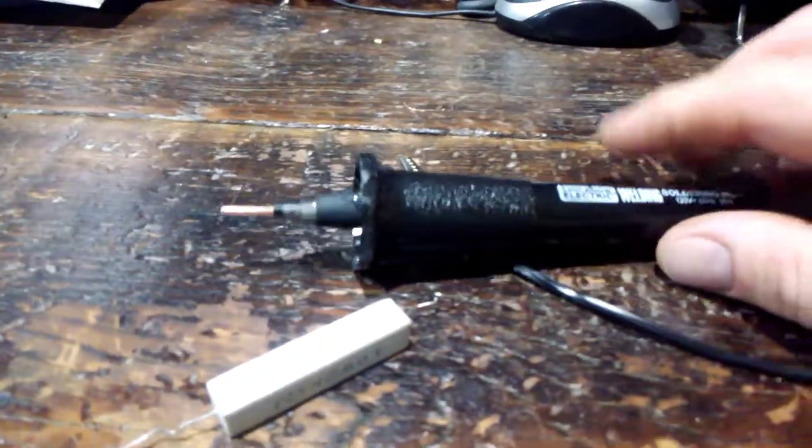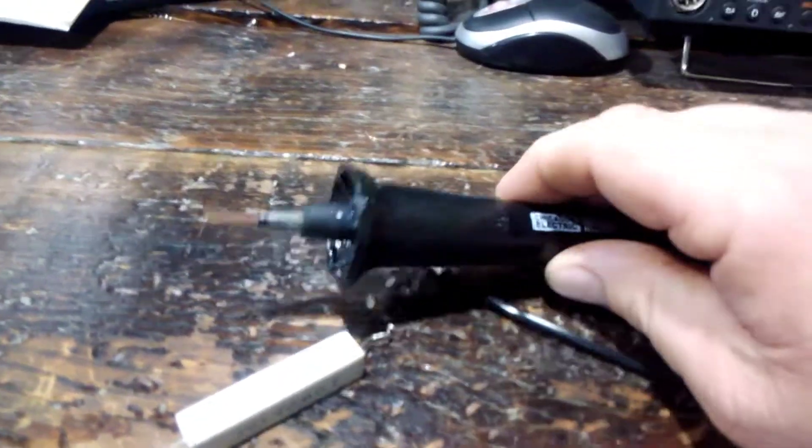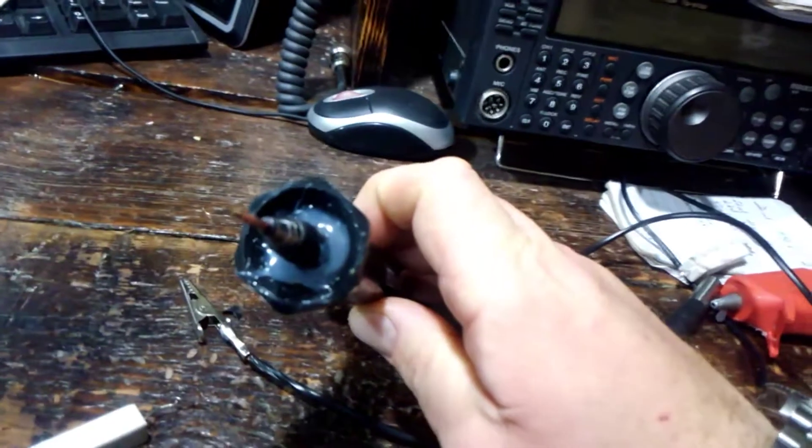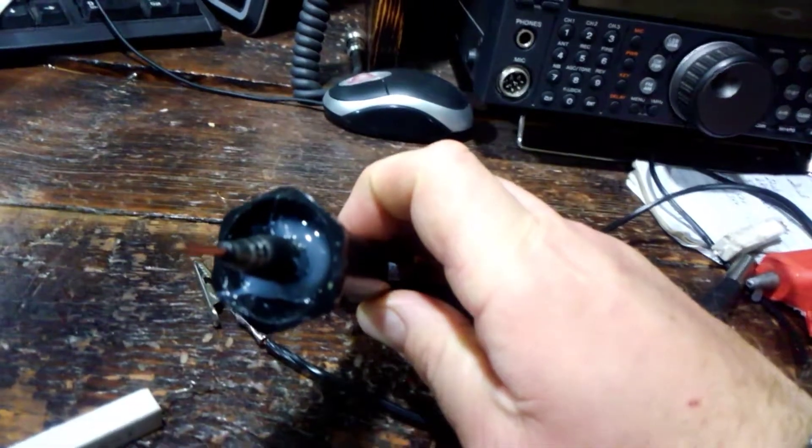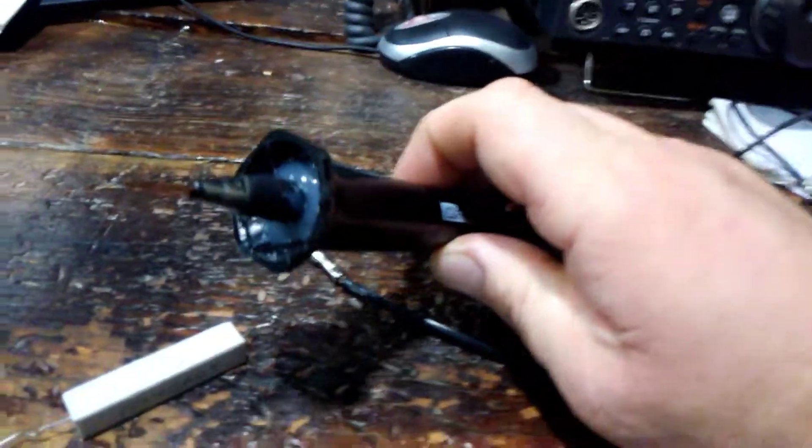just to keep things from getting pulled out if it gets snagged, and to hold the pen shaft in place.